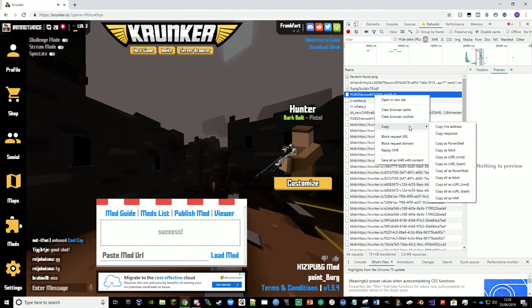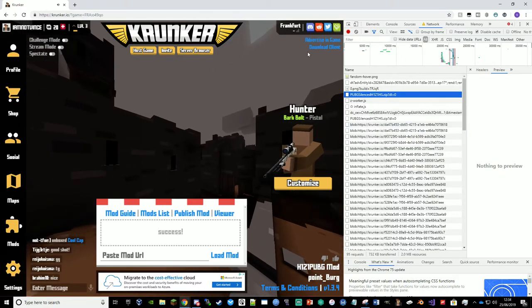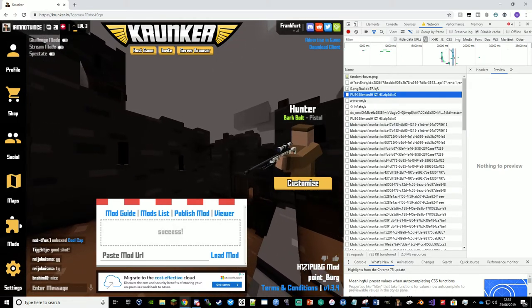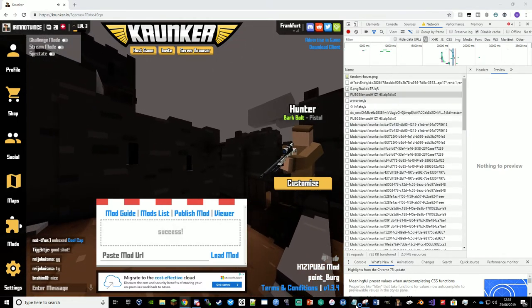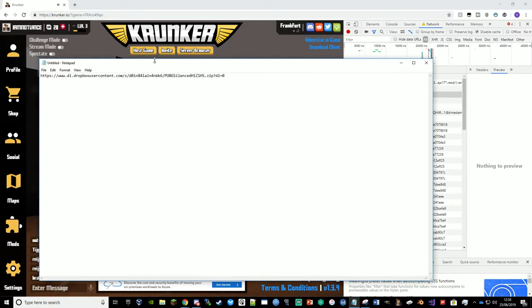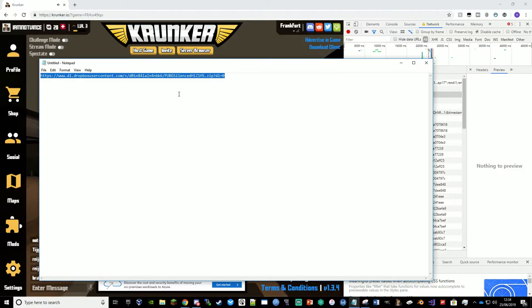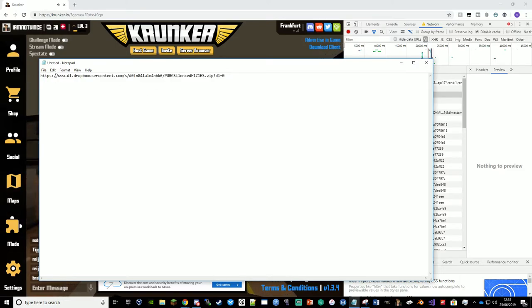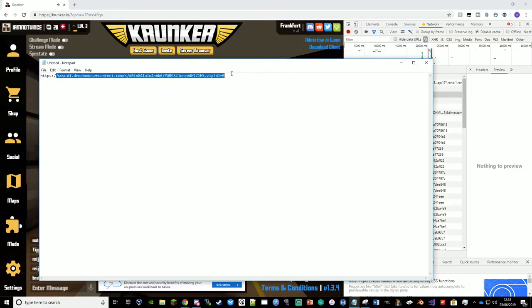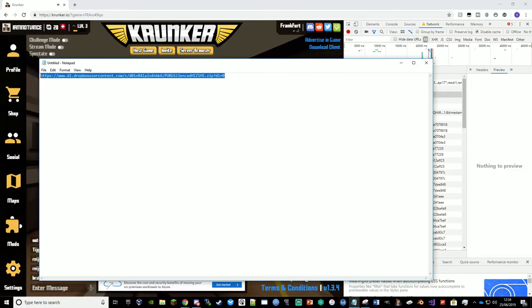So then all you need to do is right-click it, copy link address, and now if I open up Notepad, for example, I have got the mod address. So this is the mod address or the Dropbox address even, for the mod.